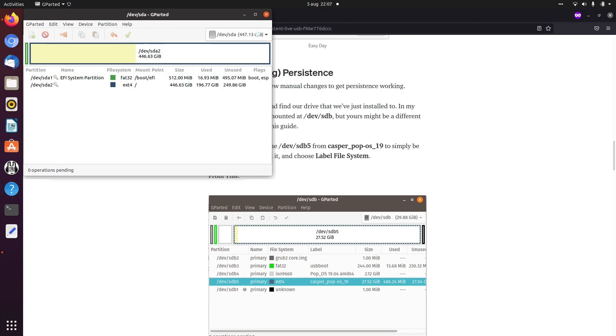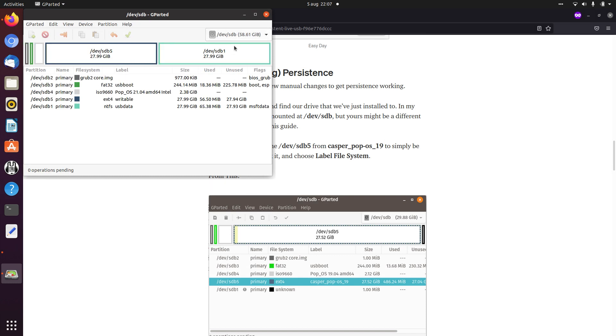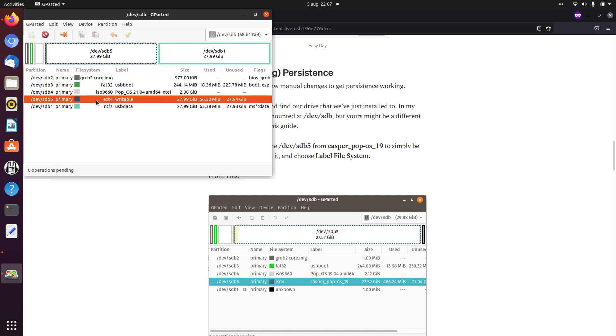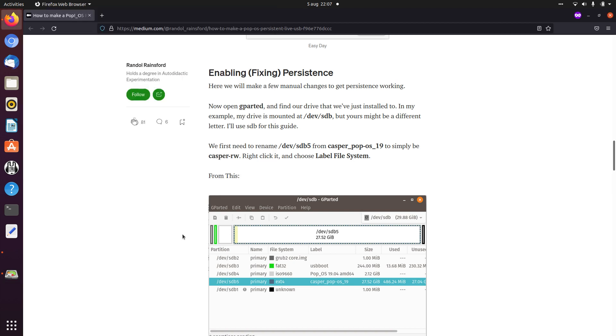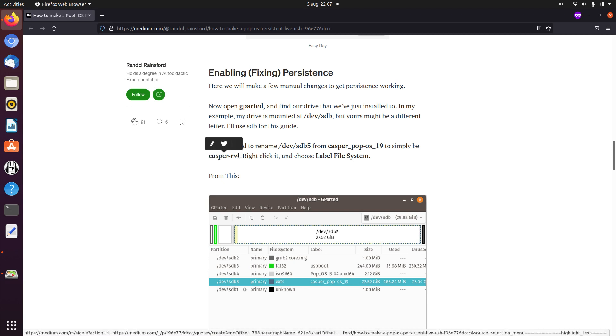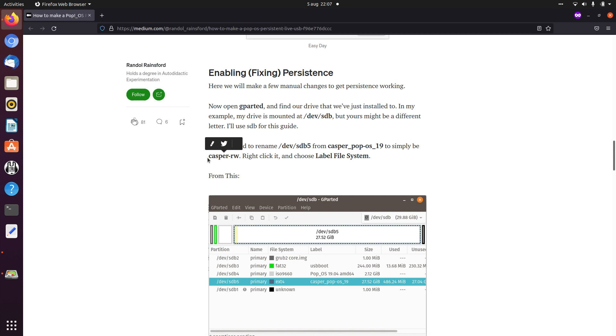So this is my internal SSD, and this is the USB stick. You see this partition here, and now you also see the difference. It is formatted to ext4 file system, but it's called writable. Now in this example it's called Casper Pop!OS 19. So what it says is that you need to rename it to casper-rw.